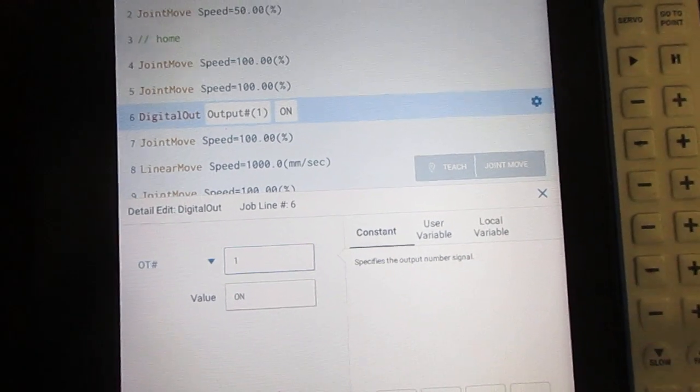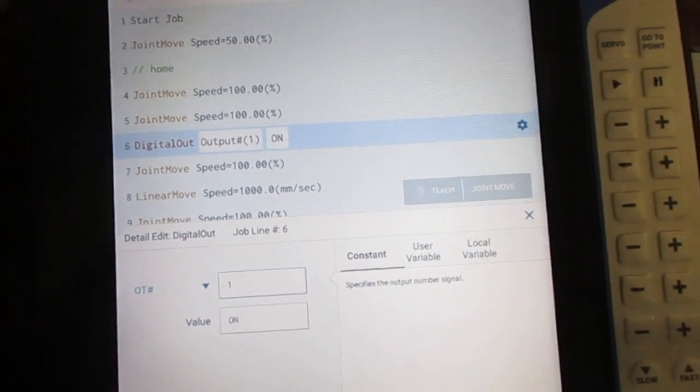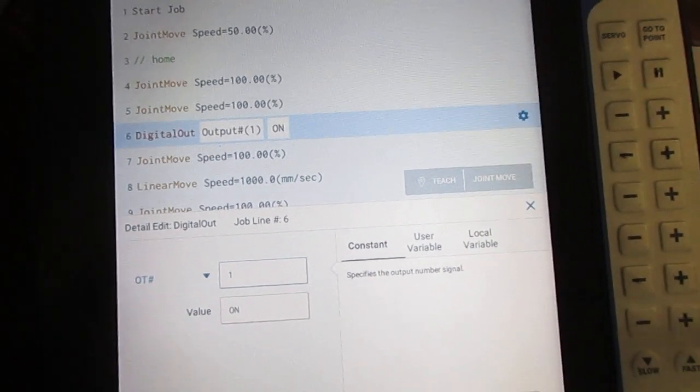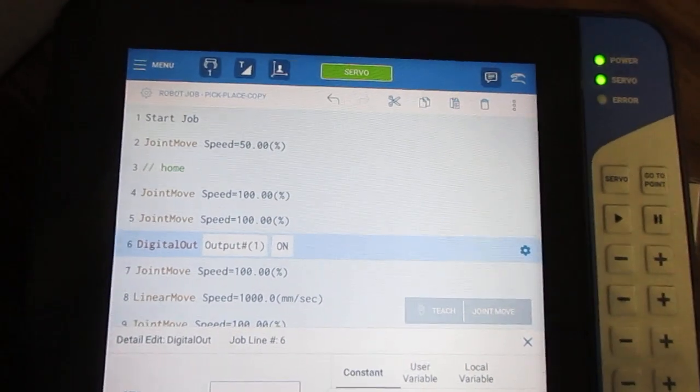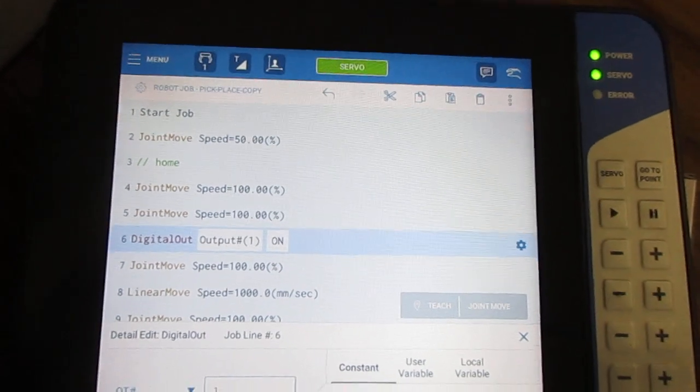and whether I need to turn it on or off. Do the same thing on the tail end. Quick and easy to insert gripper commands.